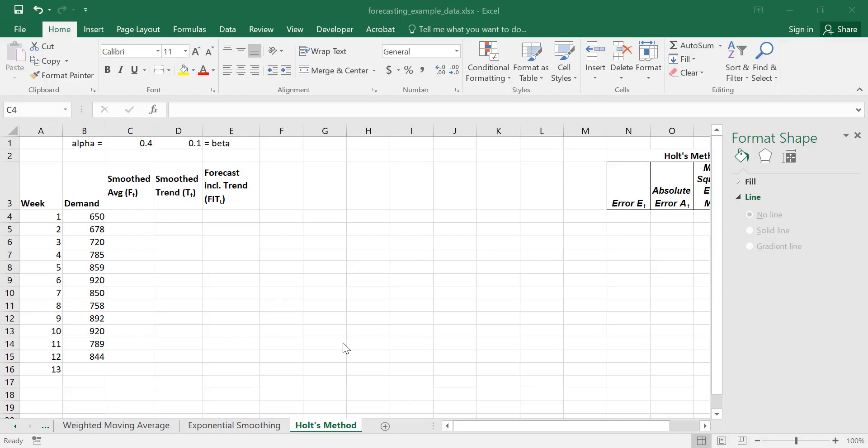In this video we're going to use the Holt's method for forecasting. We have a case where we're going to handle both the average (the level) and the trend. We're going to use 12 weeks of data with an alpha value of 0.4 and a beta value of 0.1.